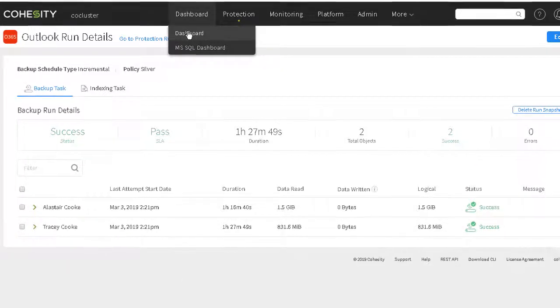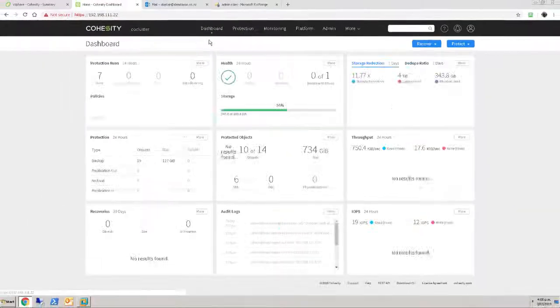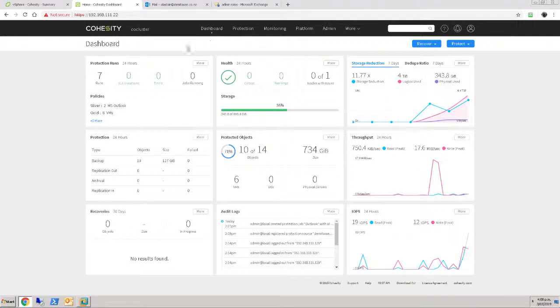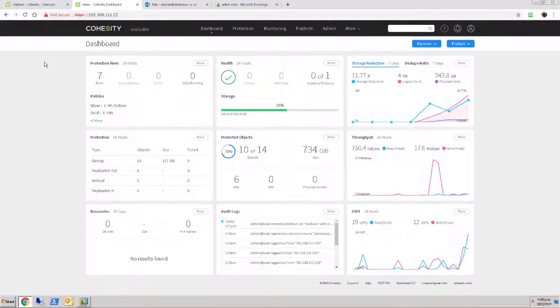Popping back into the dashboard, we see that our protection runs are all looking good. No SLA violations, no health issues, and most of the objects we can see are protected. So that looks all good.